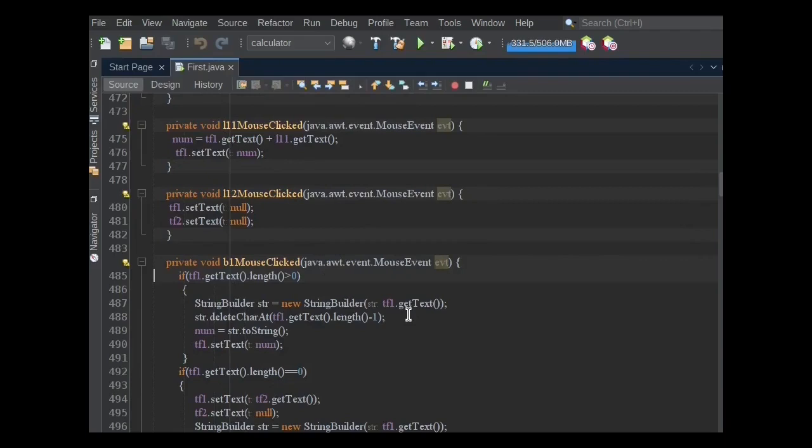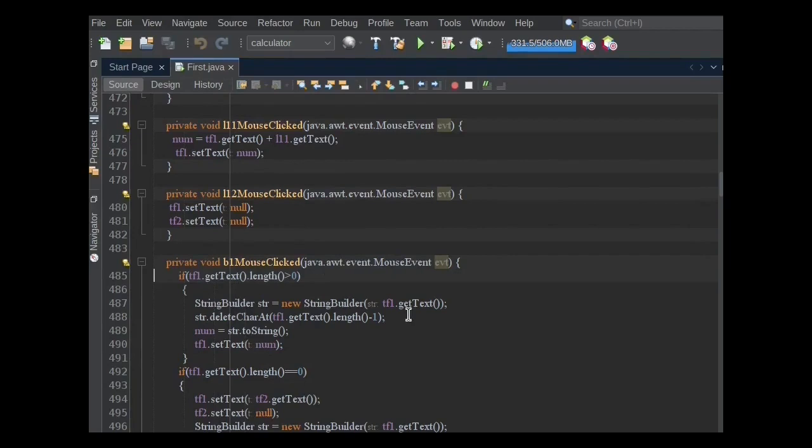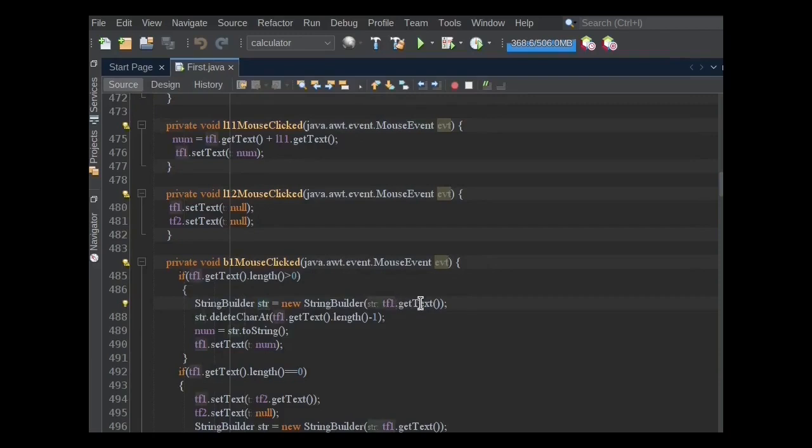When this button is clicked, the system will first get the text of text field 1 and check its length by using the length method, which should be greater than 0. If this condition is true, the block of code will run. Strings are immutable in nature.